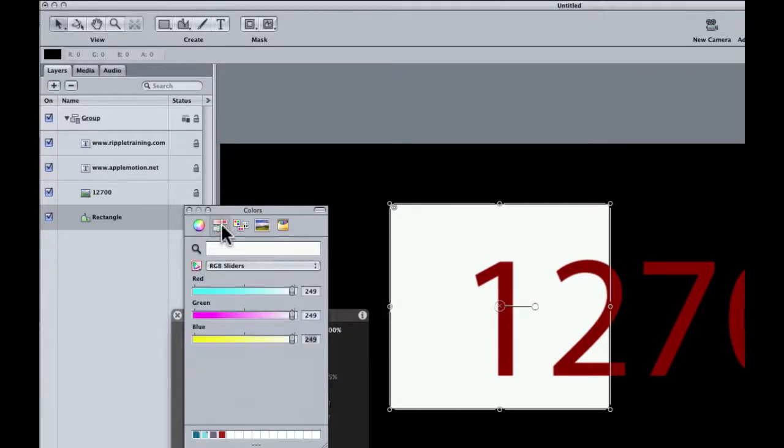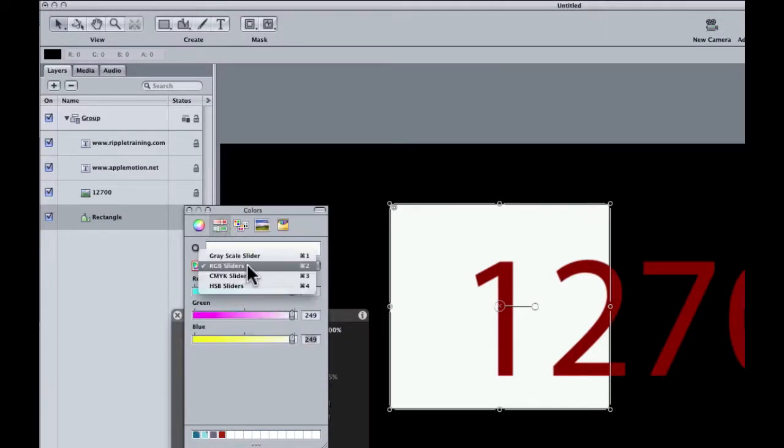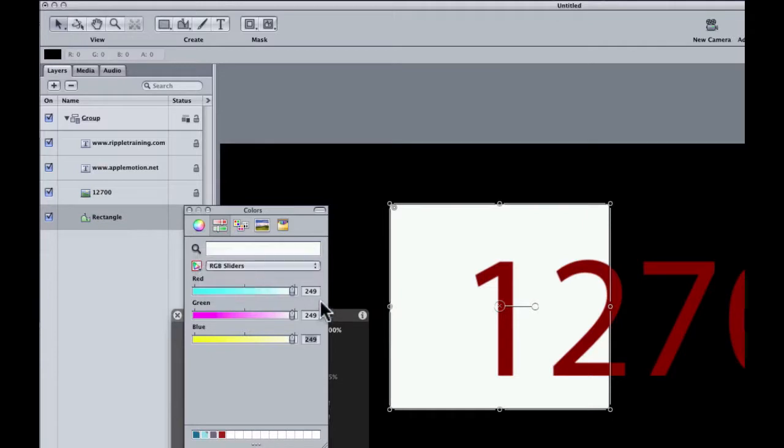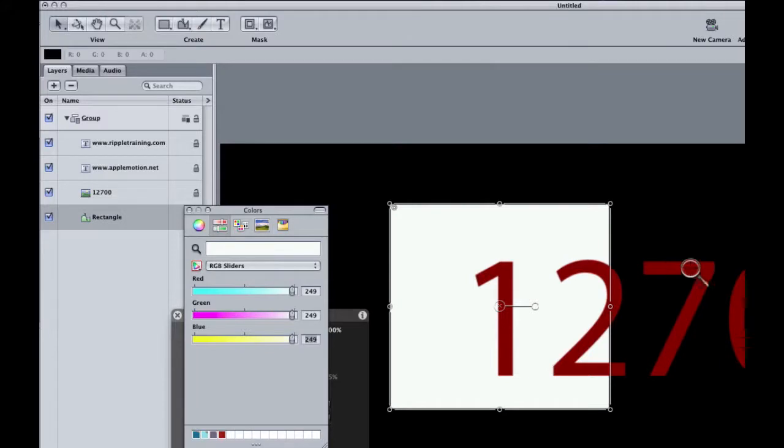I'm going to go to this second section here and make sure RGB sliders is selected. So we can see RGB values. Now I'm going to select the magnifying glass, and I'm going to sample from one of these numbers here.